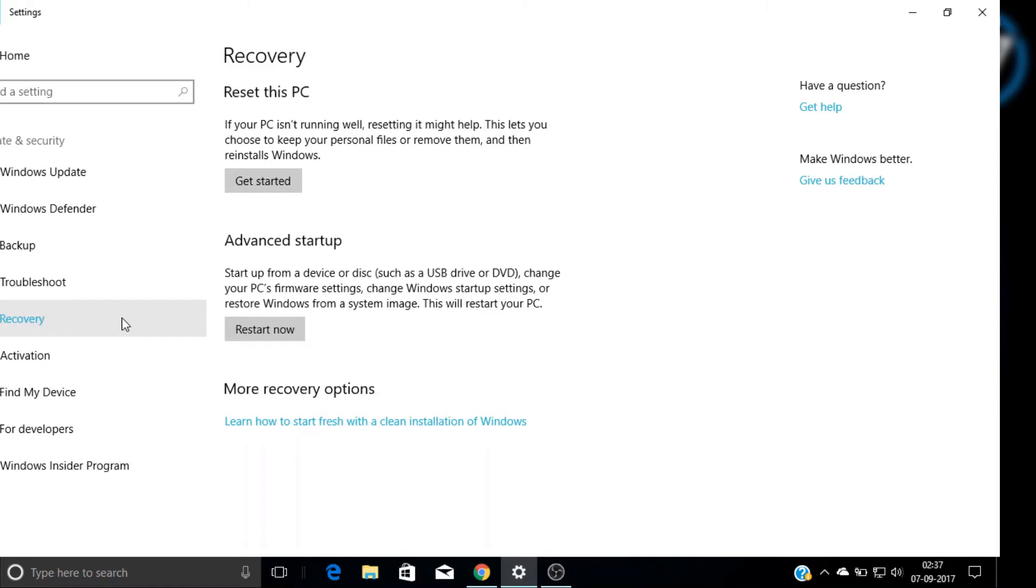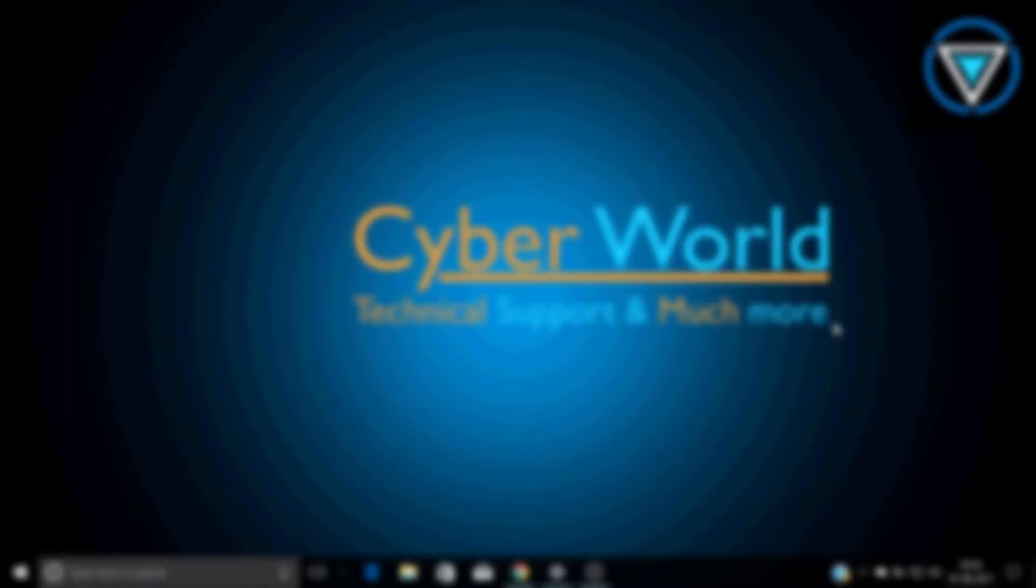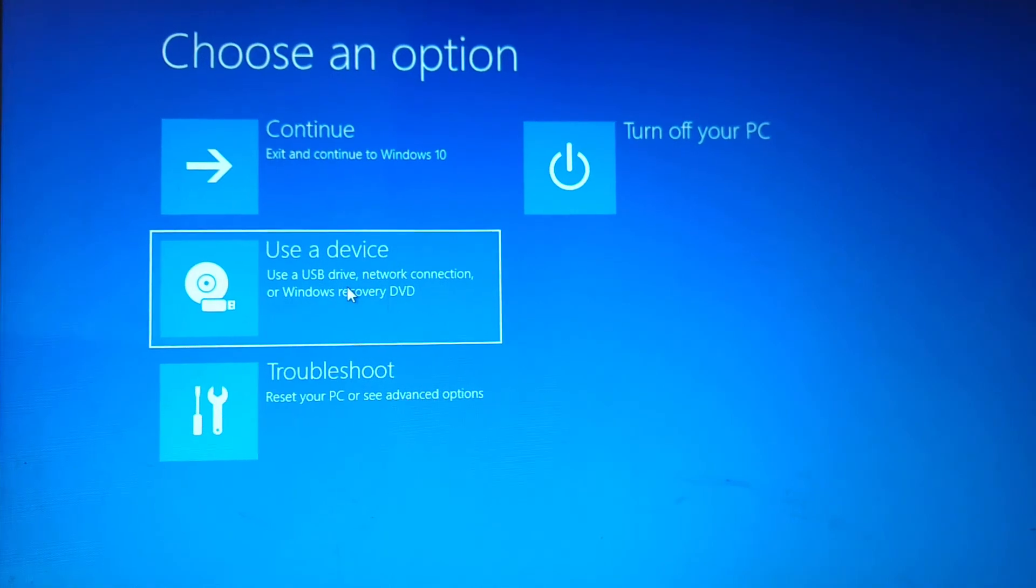First option is reset this PC and the second one is advanced startup. So you have to know that reset this PC means you can only delete your Windows drive files. You can delete all the files and reinstall your Windows. But if you click on advanced startup.